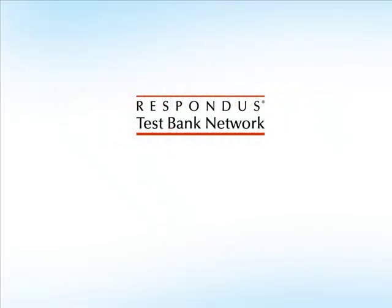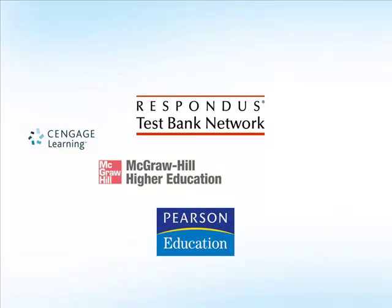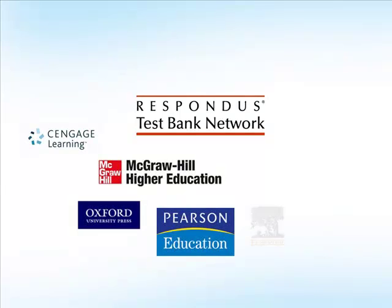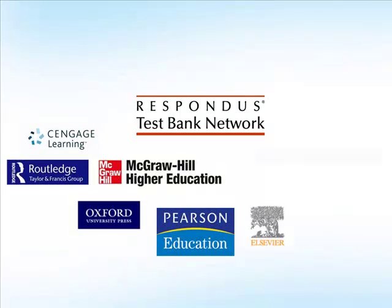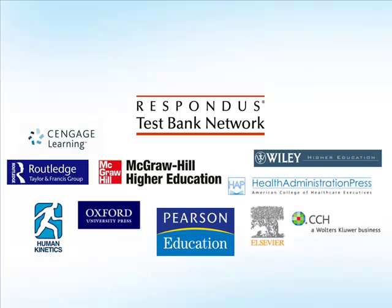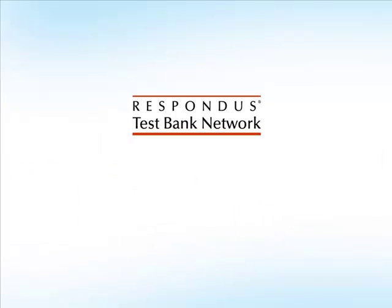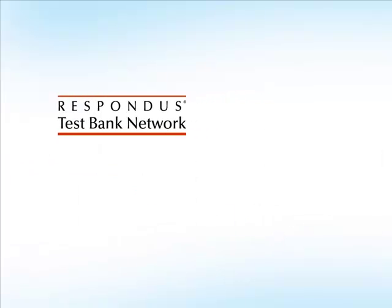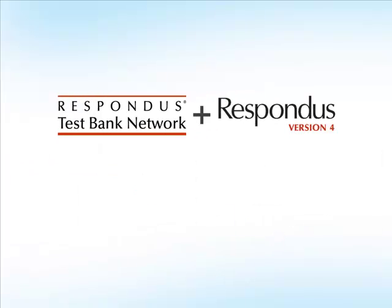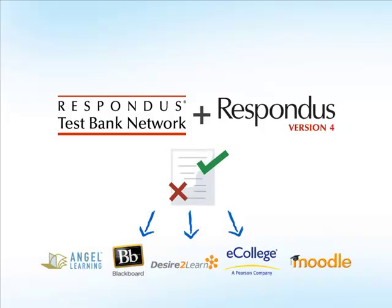The Respondus Test Bank Network contains thousands of publisher test banks for the leading textbooks in higher education. The Test Bank Network integrates seamlessly with the Respondus exam authoring tool, making it easy for instructors to create assessments and publish them to an online course.